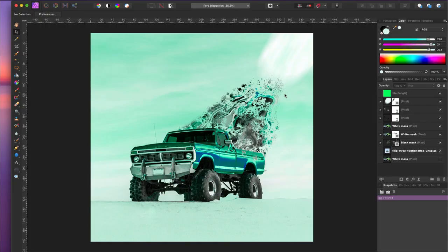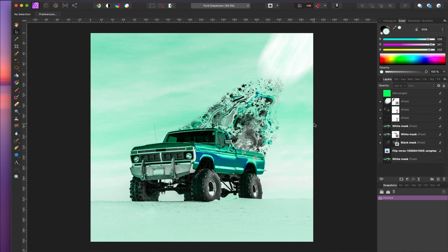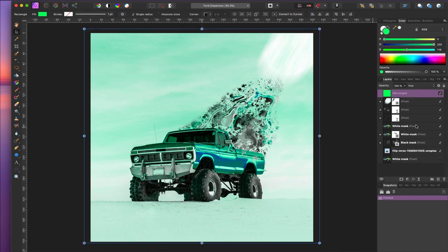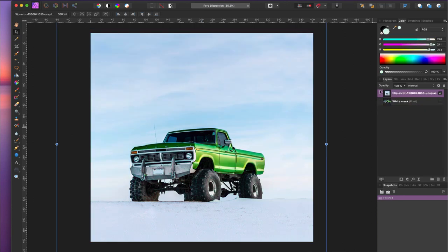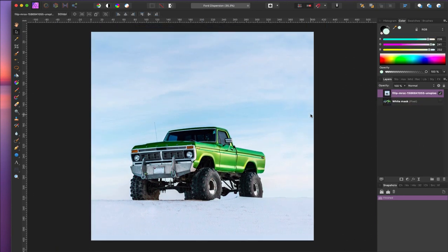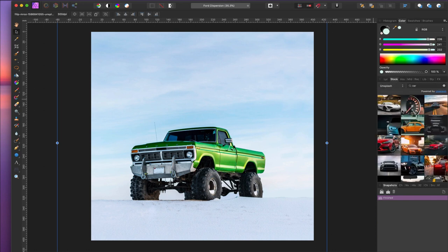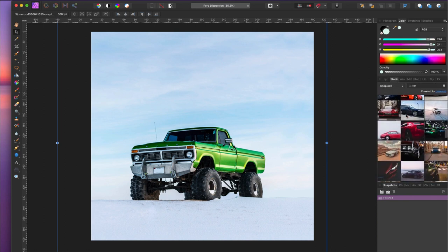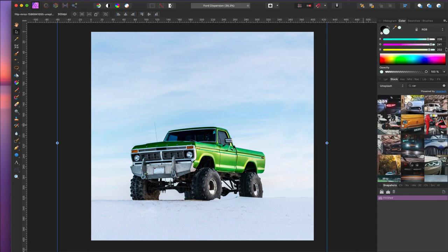Here we are inside Affinity Photo and this is the dispersion effect we're gonna try and replicate today. It makes it look like this old Ford here is being tractor beamed up into the sky. There are quite a few layers but nothing really too difficult — it's mostly toning of the image. The image came from Unsplash, just searched for 'car' and found it there, so you can find this exact image there.